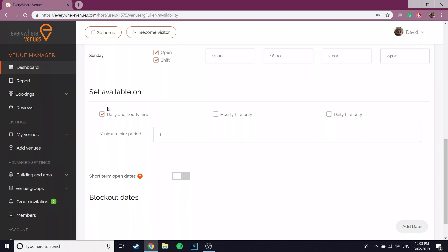In this section you can choose whether people can hire your venue on a daily basis, an hourly basis, or both. Tick the box that best suits you and your venue and once you have done that, please fill out the minimum hire period.